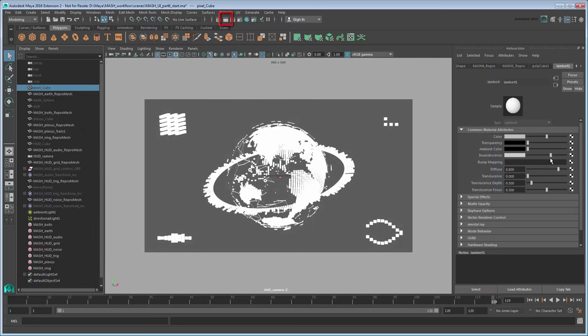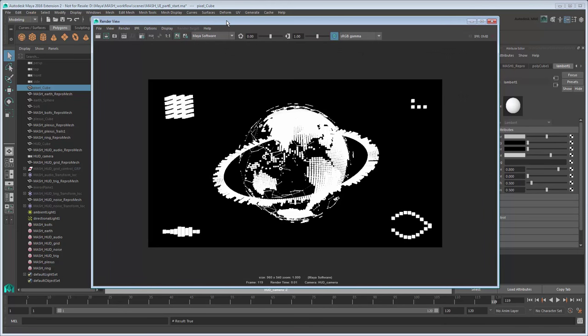First output just a single render by clicking the Render Current Frame button here. By default, Maya uses a built-in software renderer to output the current frame of your scene to a 2D image. However, this is just a single comped image of one frame of our animation. We want multiple images of each separate component over the entire animation.